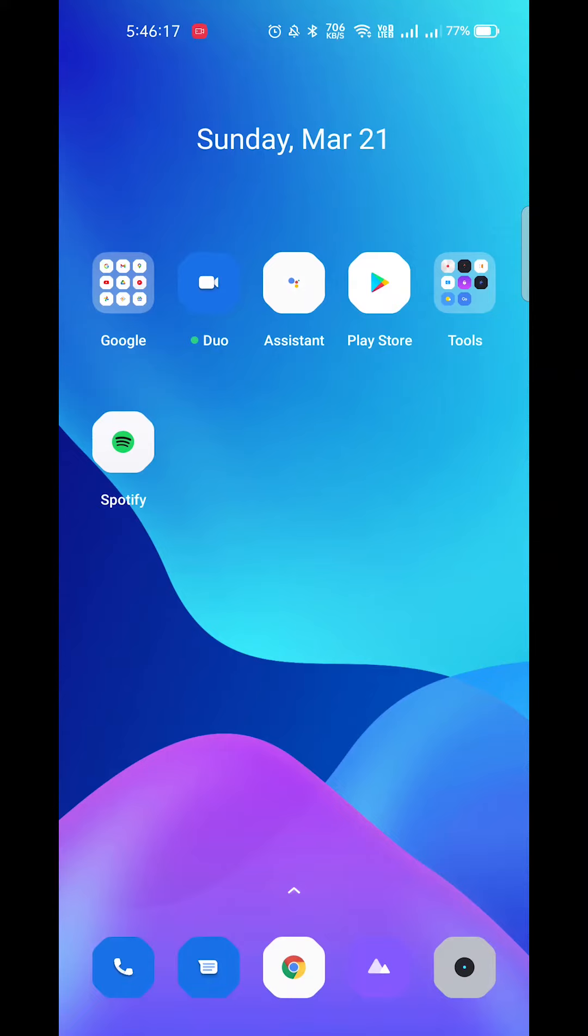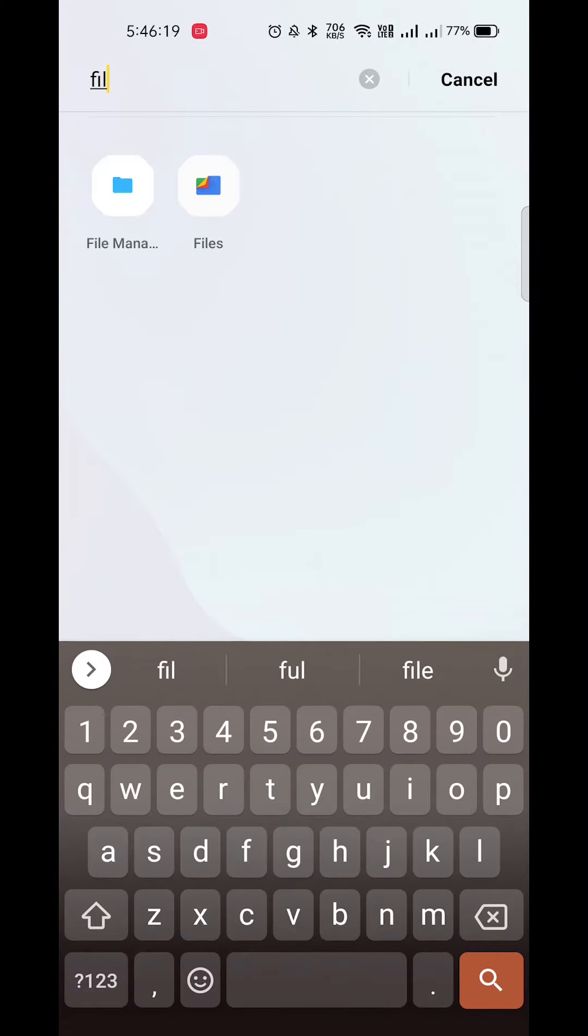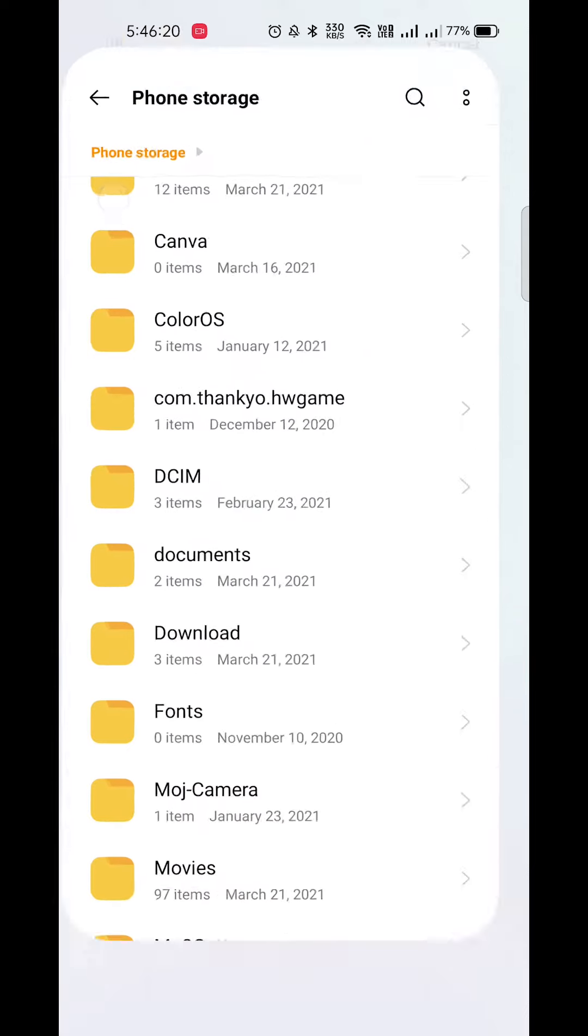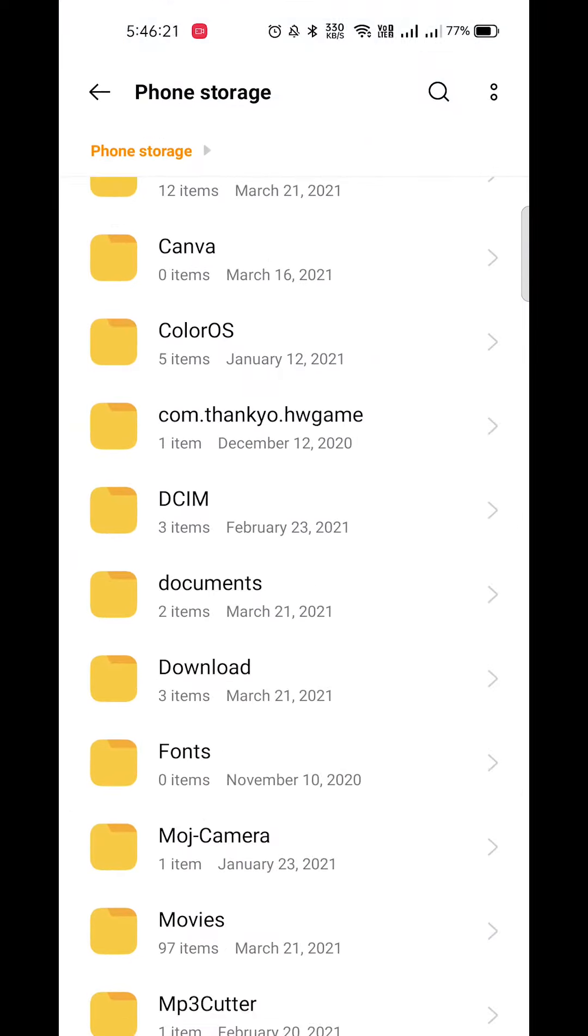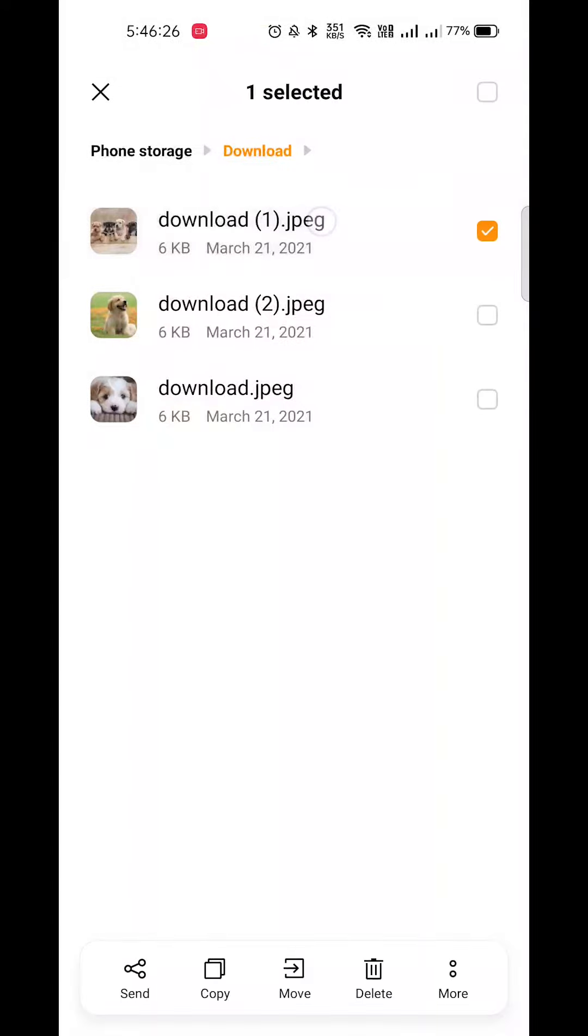So here I am going to use the first file manager, the default file manager. And here I am going to download three puppy pictures. So we are going to compress, we are going to press here, and here I am going to press menu options.